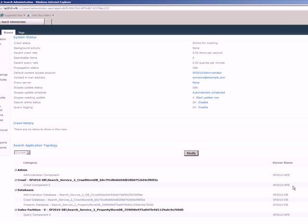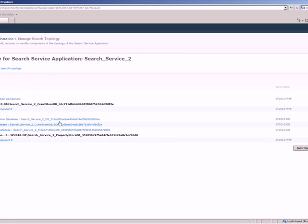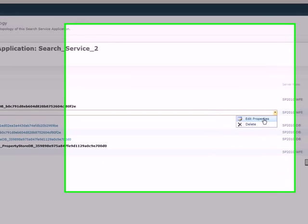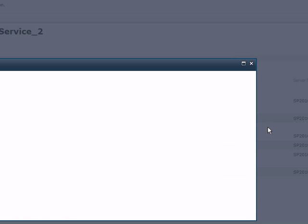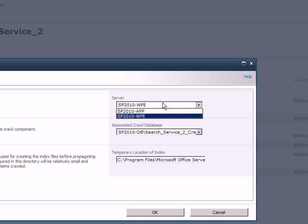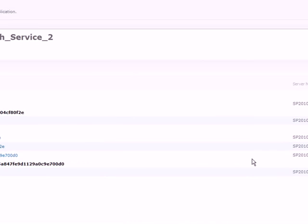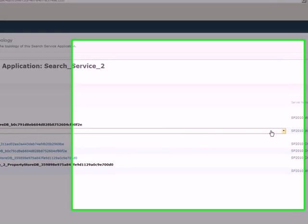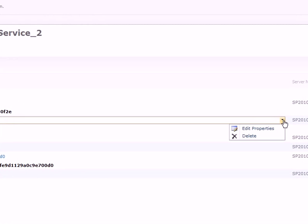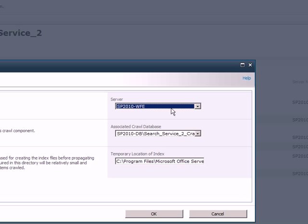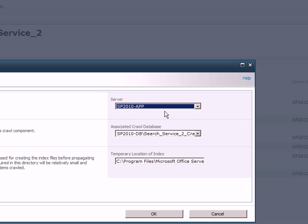So what I need to do now is I have to modify this topology to enable crawl component to run on my SharePoint 2010 app server. So to do that, just select the crawl component zero, select edit properties, and then select the app server in the resulting window, and then click OK.